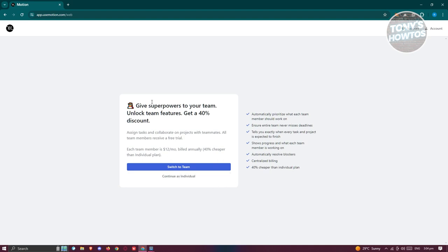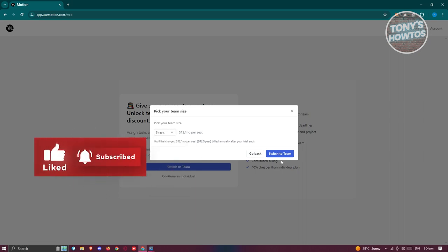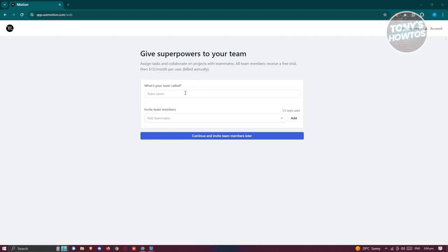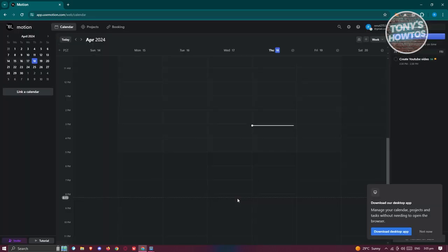You also have an option that says 'Give superpowers to your team, unlock team features, and get a percent discount.' If you want to add people to your projects, click 'Switch to team' and choose the number of seats — for example, three seats. It will then redirect you to name your team and invite members. For example, I'll name it 'Software Development Team' and click 'Continue and invite team members later.'